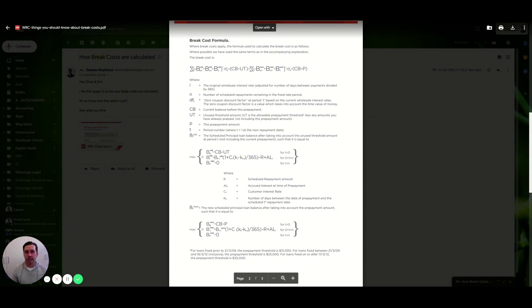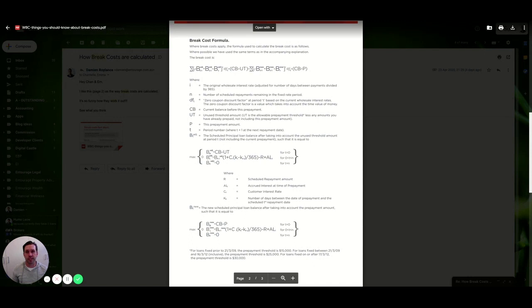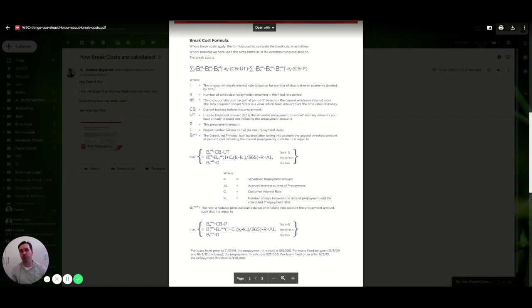So look, it's just not as easy as just giving you a figure. We do need to speak to your particular lender and it is calculated over a formula which you can see on the screen. It's not a very easy formula to work through unless you're a math genius.